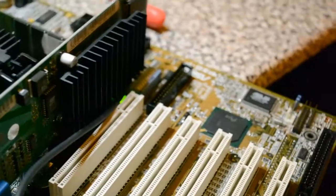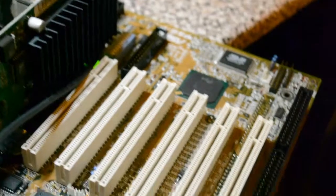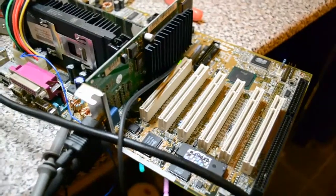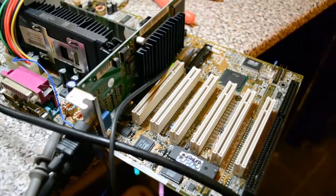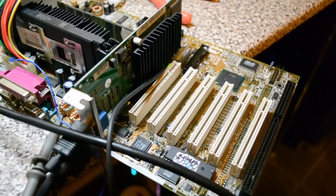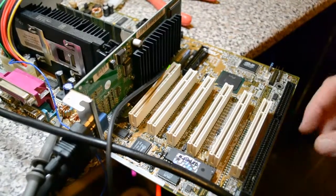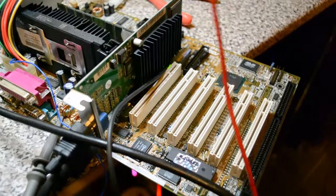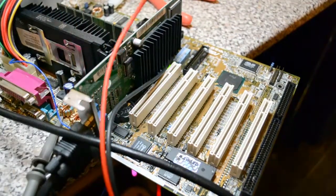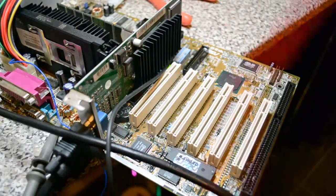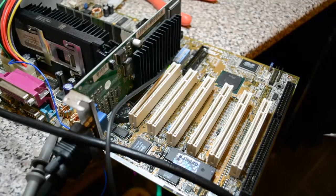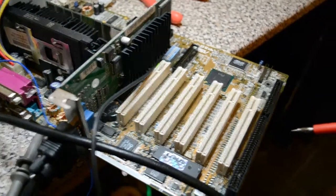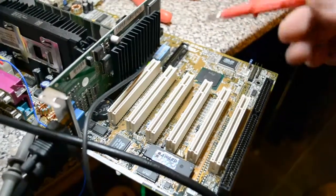Now the important thing with these old PCs, if you're not familiar with the architecture, this old one, I'll get some light on it. This demonstration board, it's actually an ASUS.